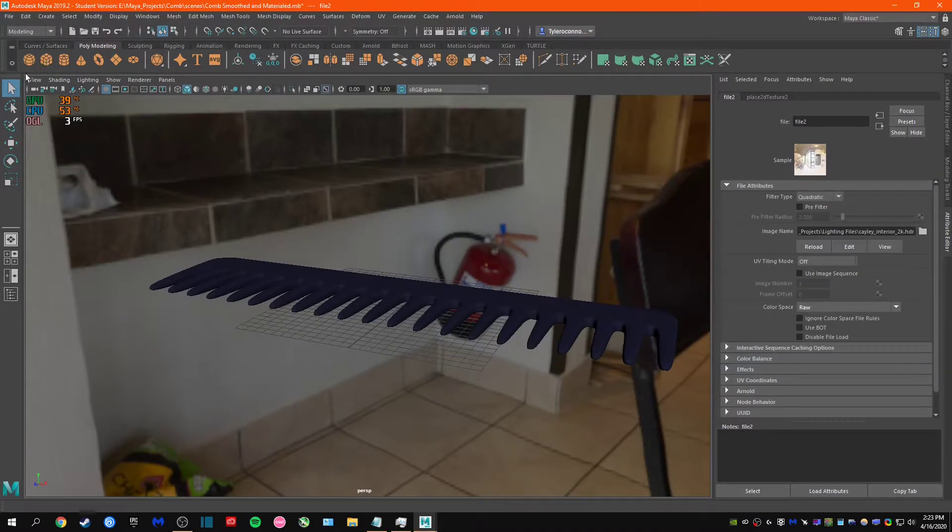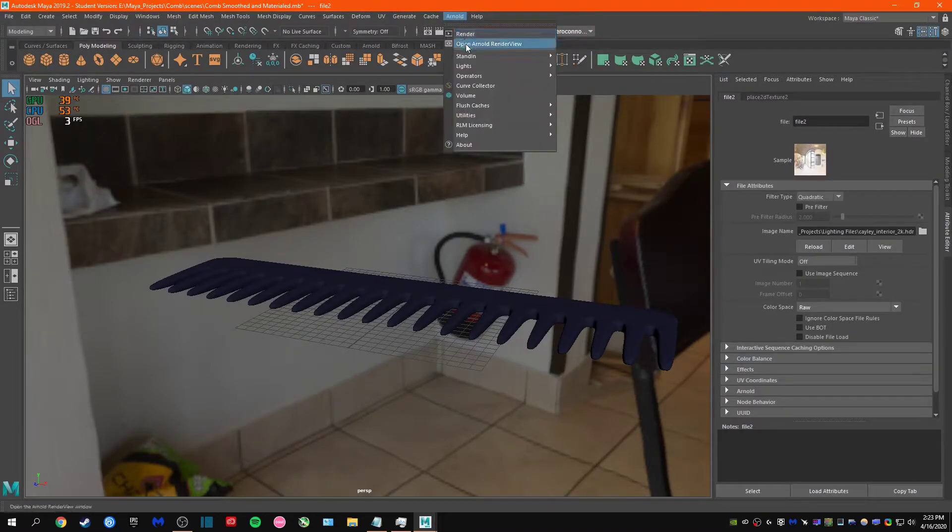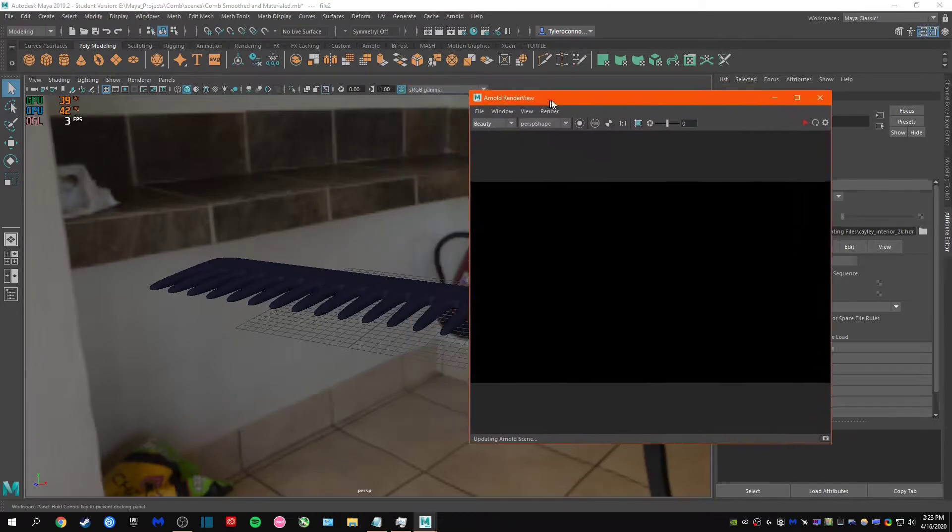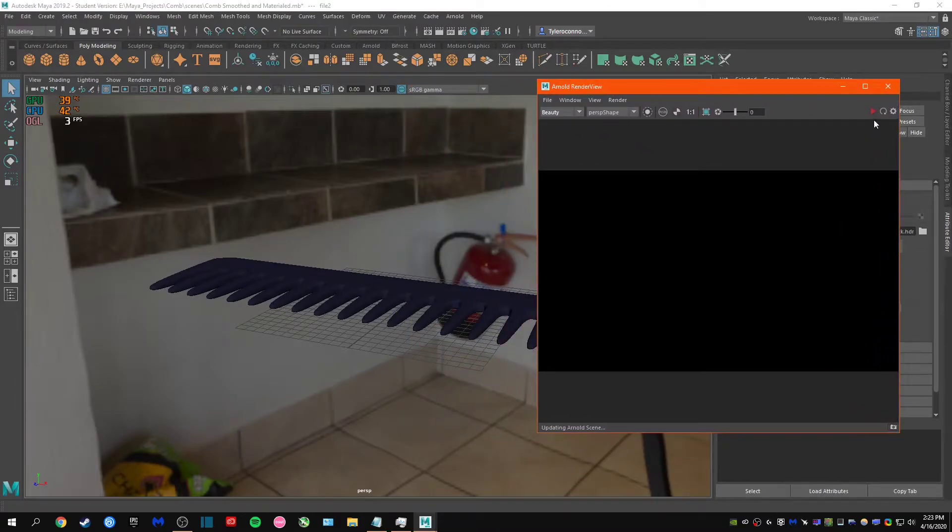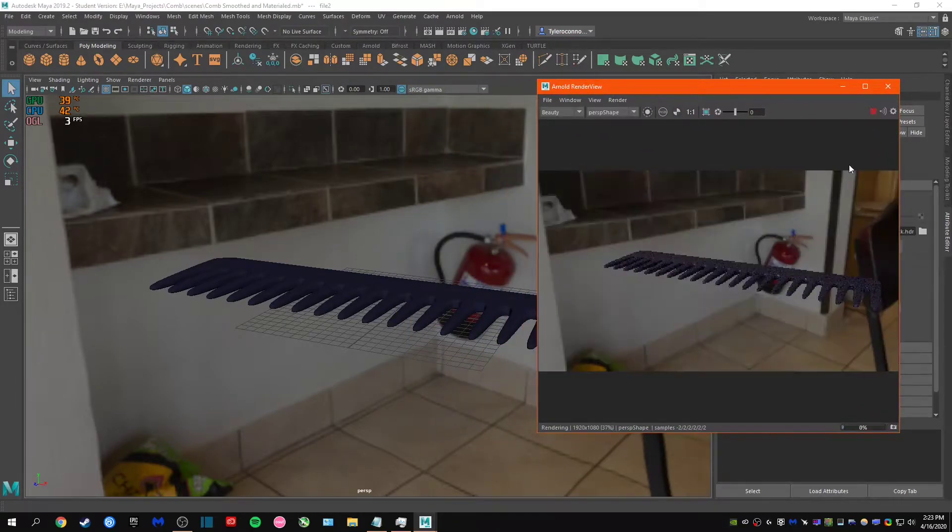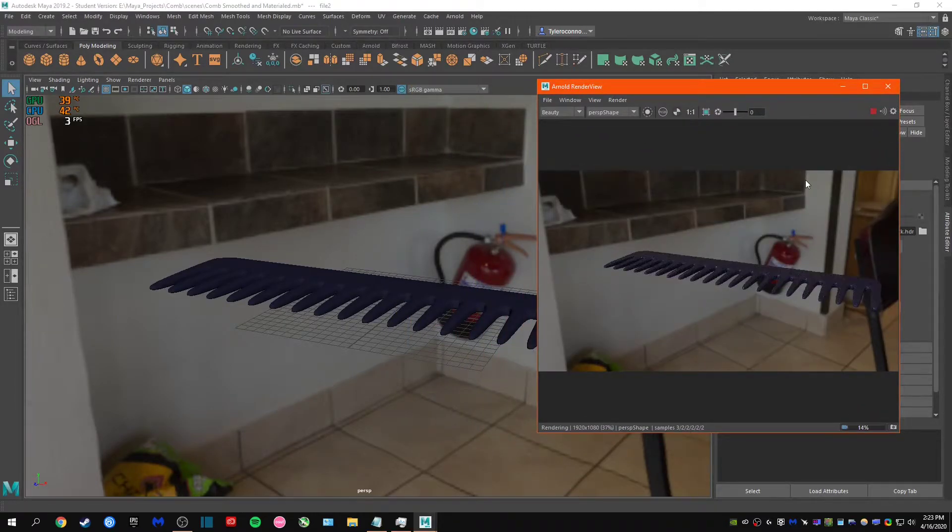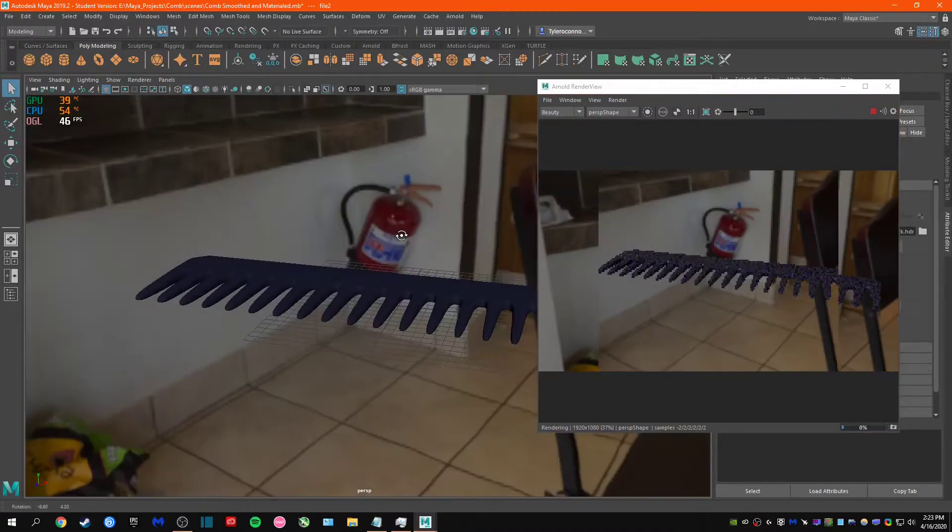Or what I like to do is you go to the top here, you hit Arnold and you hit open Arnold render view. This shows you just a picture instead of taking up your entire viewport. You can still work on it, you can still adjust stuff real time.